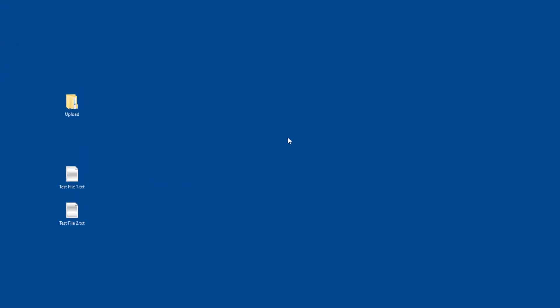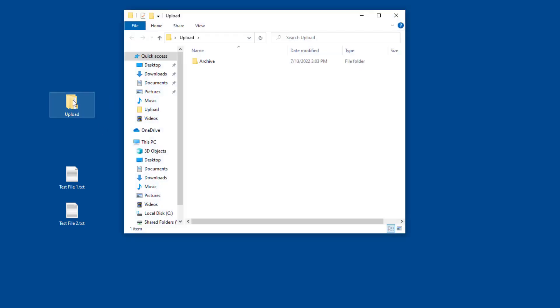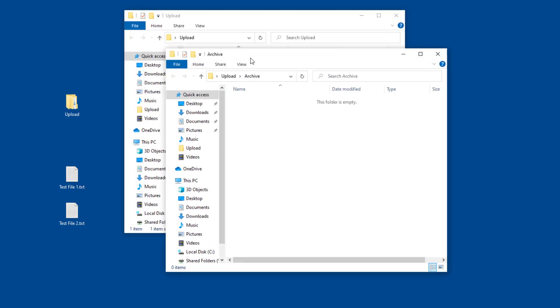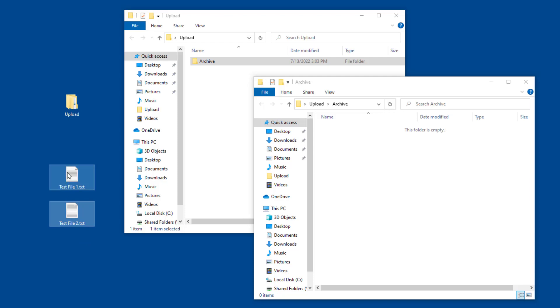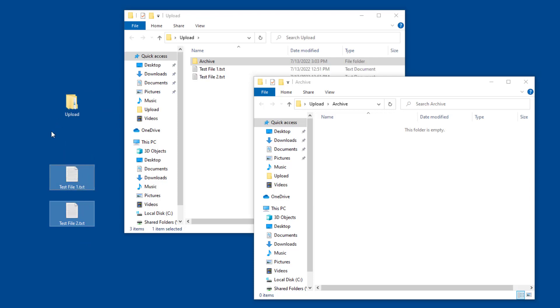An upload folder has been created on the desktop. As soon as we copy files into it, Xenoguard uploads them to the server. Afterwards, the files are moved from the upload directory to an archive directory. As soon as the files have been transferred, a text-to-speech confirmation is given.